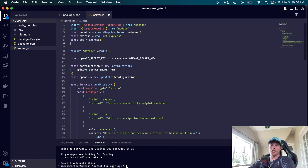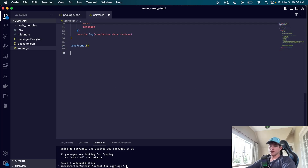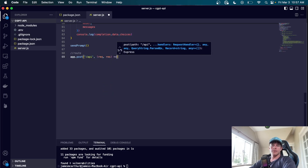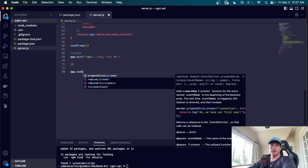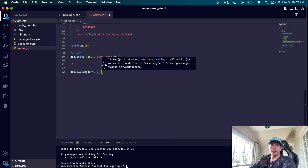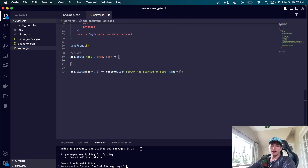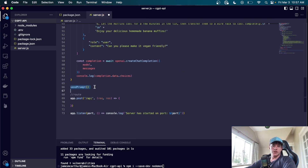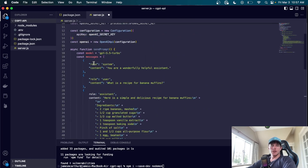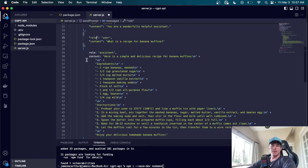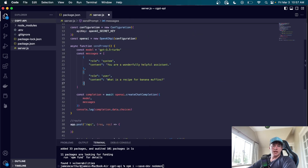We set up 'const app = express()' and 'const port = 1337' — because this is elite. At the bottom we define a POST route at '/api', and make sure 'app.listen(port, () => console.log(`Server has started on port ${port}`))'. We'll also refactor sendPrompt to be more flexible — removing the hardcoded assistant message, accepting an 'input' parameter, and setting a generic helpful assistant context.